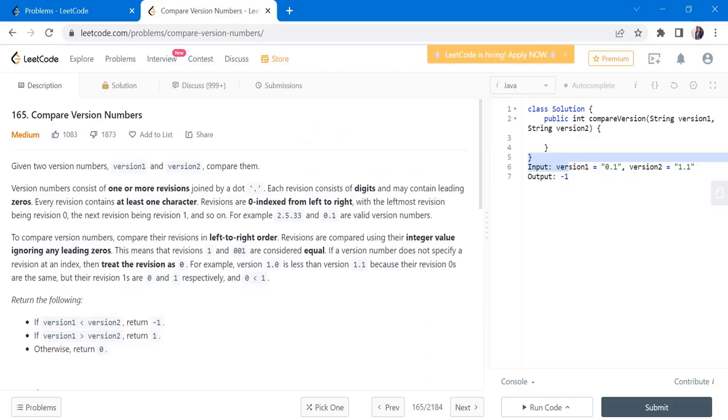Hello everyone, welcome to Coders Camp. We are 25th day of February LeetCode challenge and the problem we are going to cover in this video is compare version numbers.